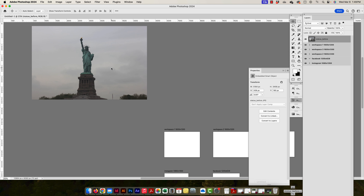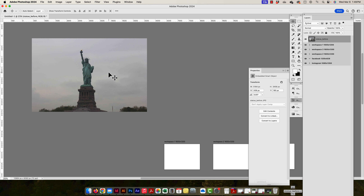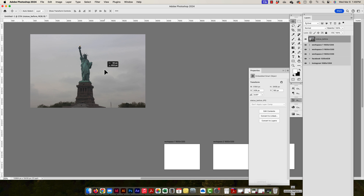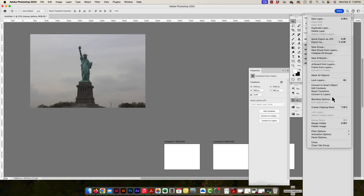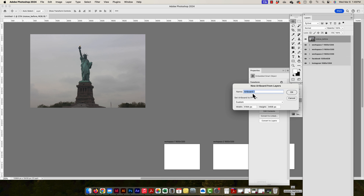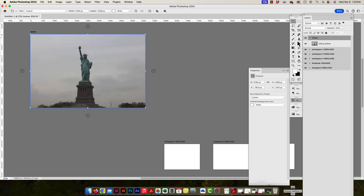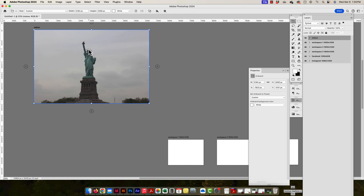I can take a pixel layer that's outside any artboard and convert it into its own artboard. I select the layer, go to the dropdown, and choose 'Artboard from Layers.' I'll name it 'Statue.' Photoshop already knows the exact pixel dimensions of the image, so it creates an artboard exactly that size. There's my new artboard, created from a pixel layer.